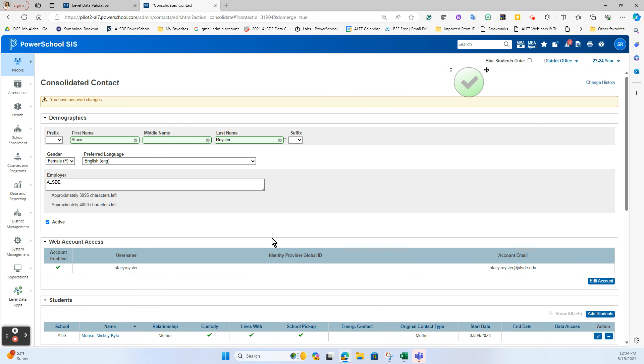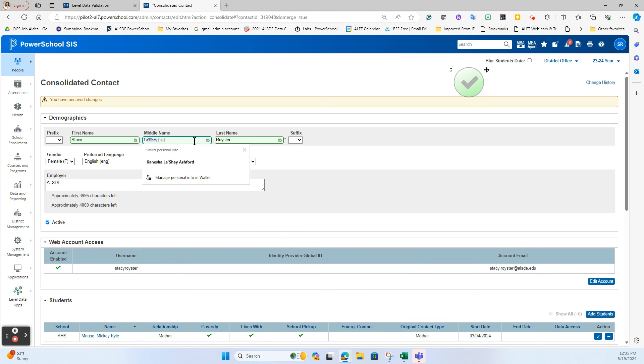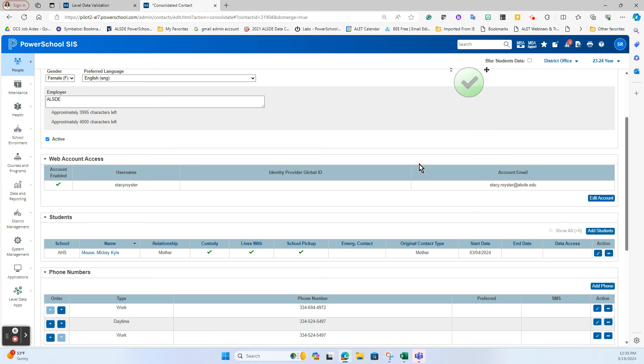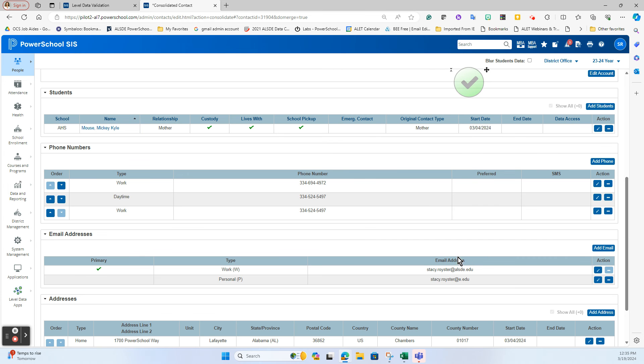And basically it takes both parts of everything from that original page and merges it together. Now with the names, it's only going to bring the name that was in that one that you chose to leave as a master. So notice it was a Stacy Royster, whereas the one that I merged into it was Stacy Lee Royster. So if I need to update to give the most full name I possibly can, I want to put that back in there. It is active, my web account is intact, I'm still connected to that one student.